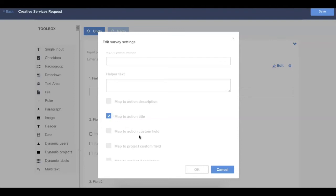I'll choose the map to action custom field option if this is something that I need to be able to sort on in the table view. If you switch your project to a table view, you can, of course, include any of the action custom fields, you can sort on them, and you can filter on them. So that type of mapping might be helpful for a field that might be the category of the request or priority level, things like that.